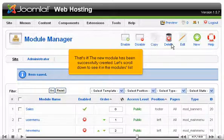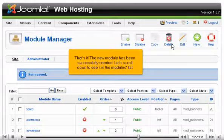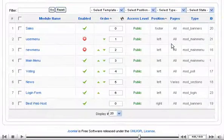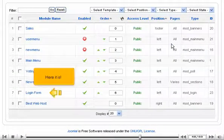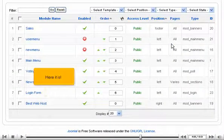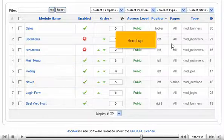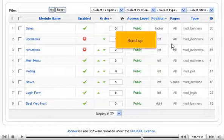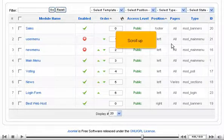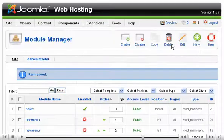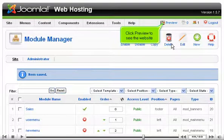That's it! The new module has been successfully created. Let's scroll down to see it in the modules list. Here it is! Scroll up.